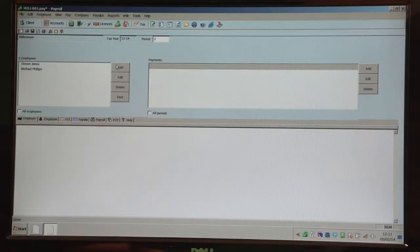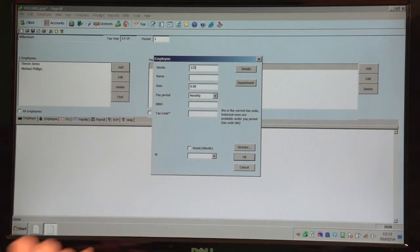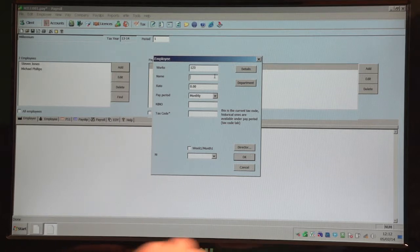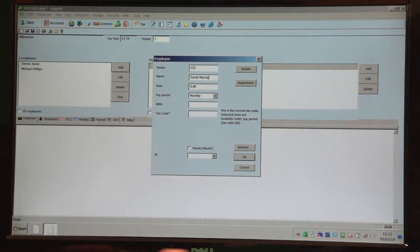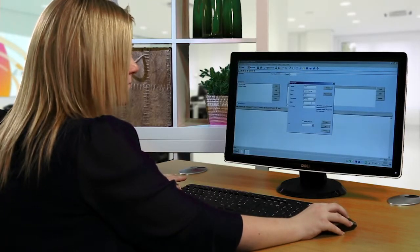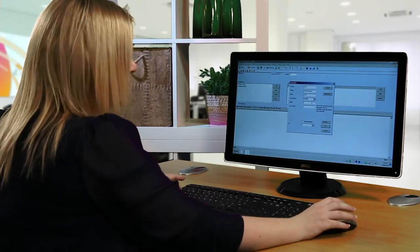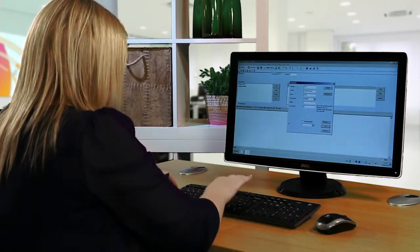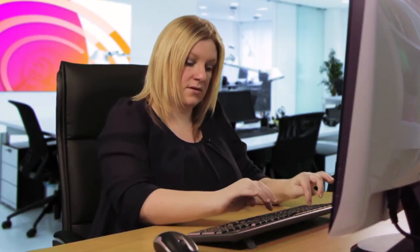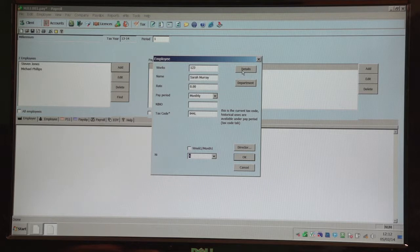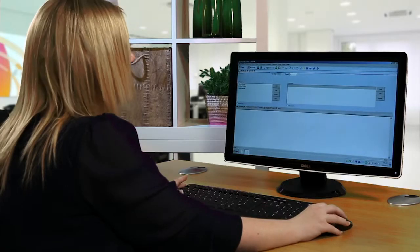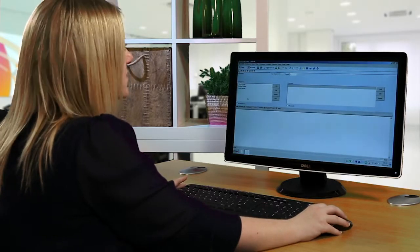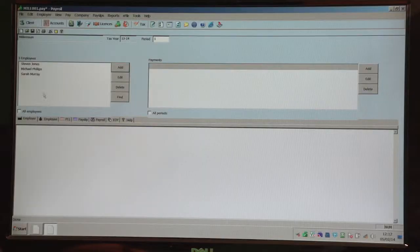Enter a works number, the employee's name, pay period, a national insurance number, tax code and NI number. You can also click on the details section via here and the employee will be added to the screen on the left hand side.